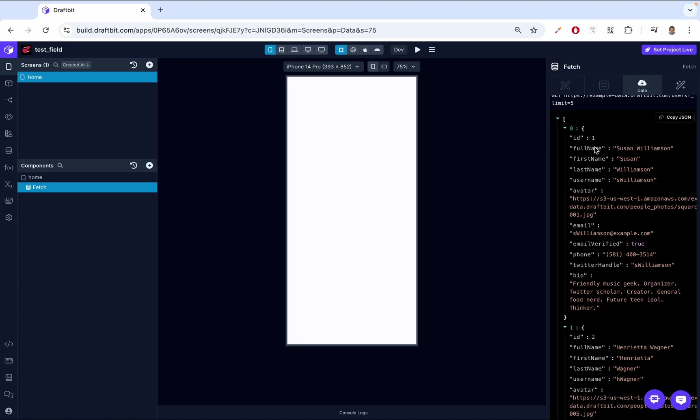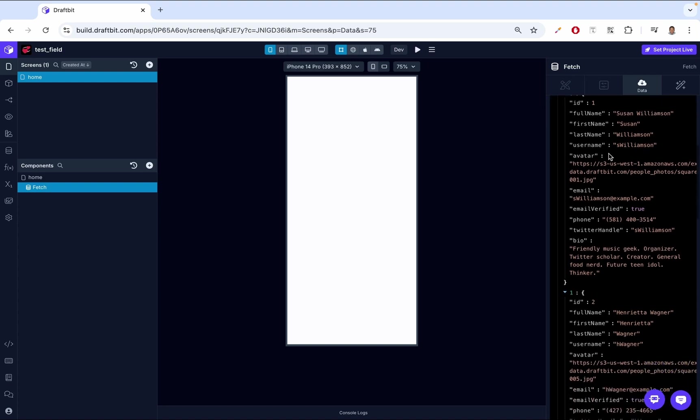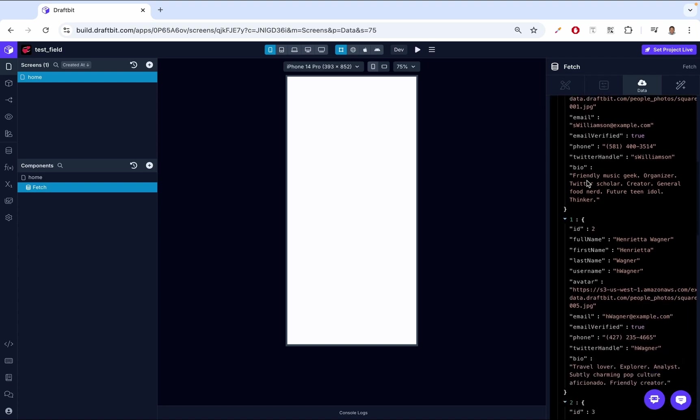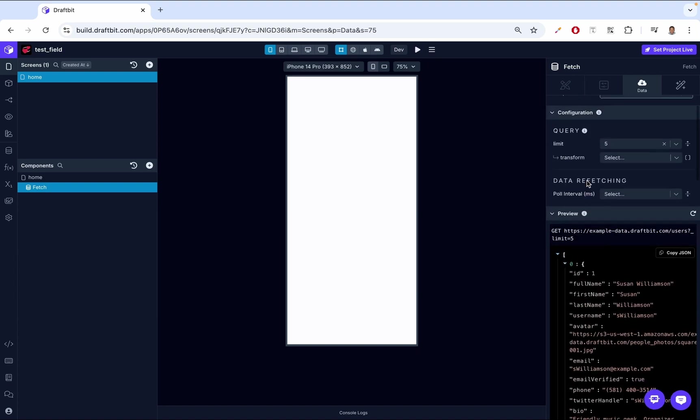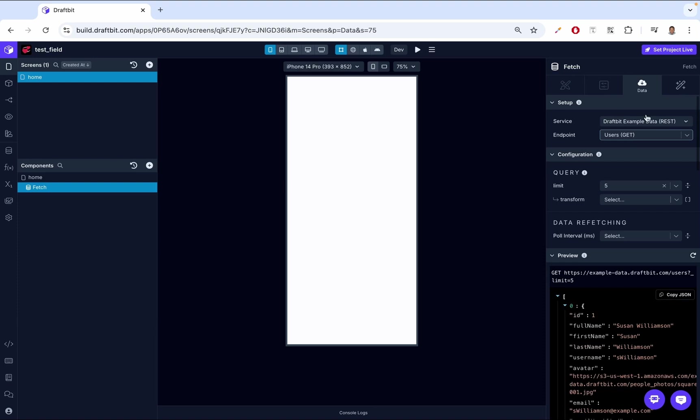As you can see, full name, first name, avatar. So this is our data.